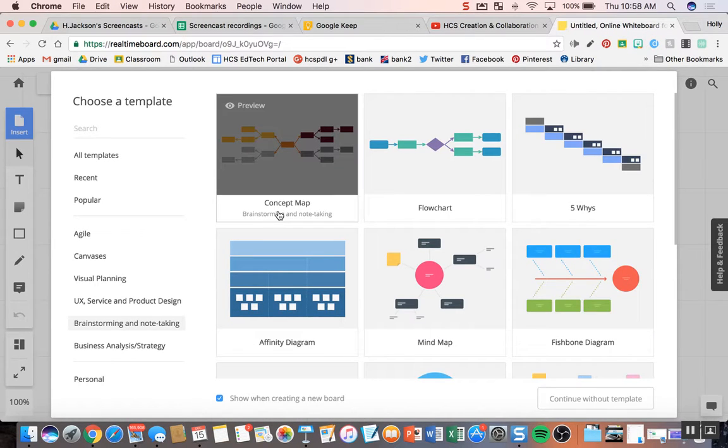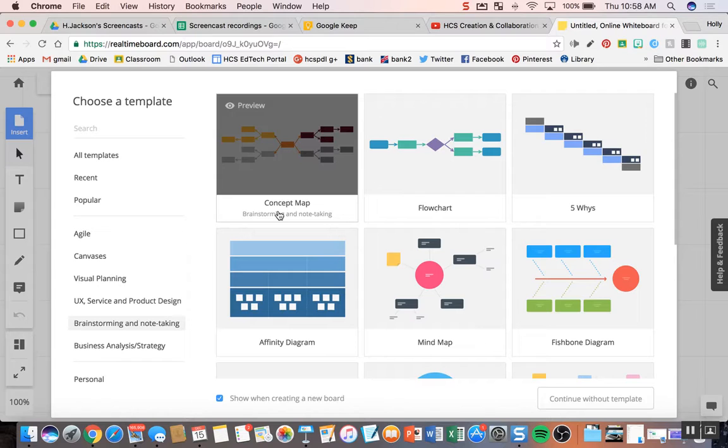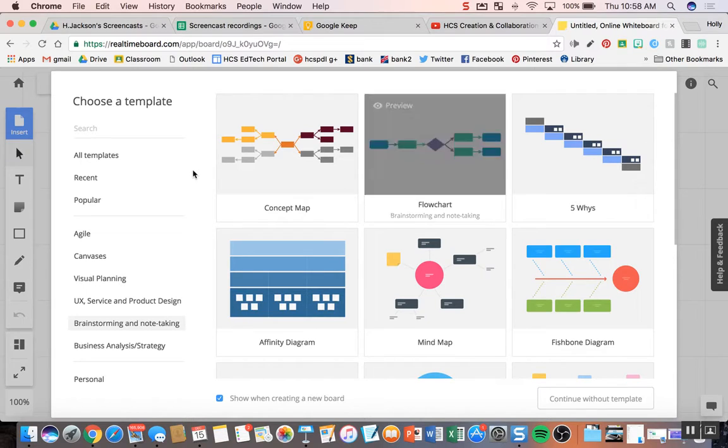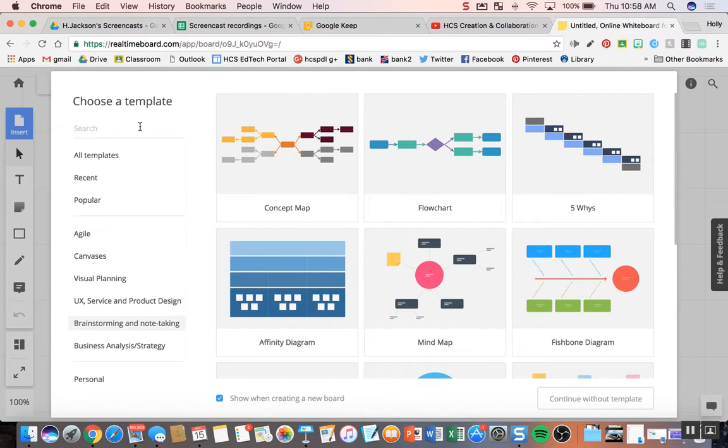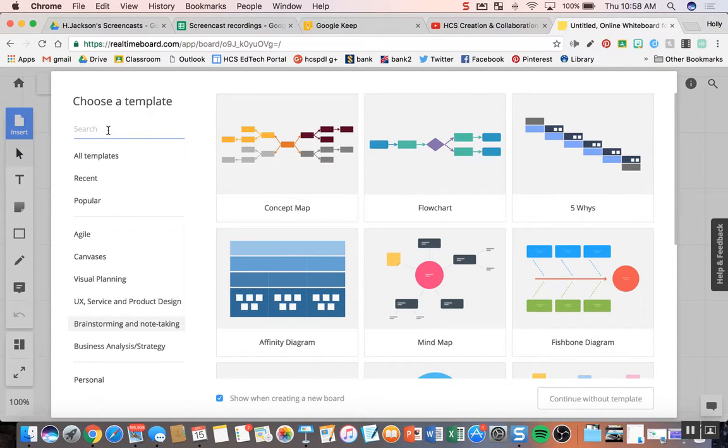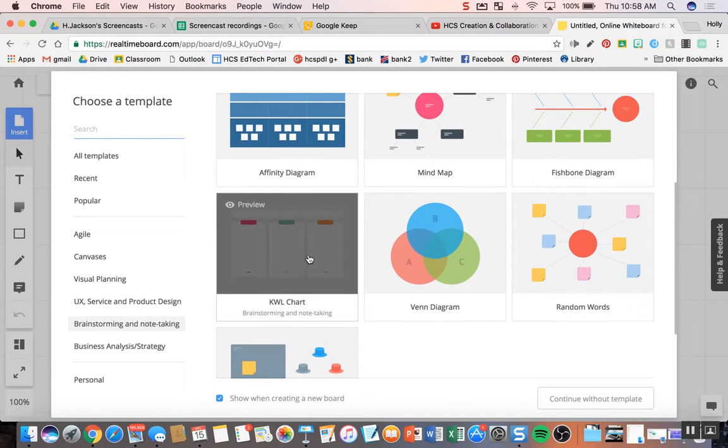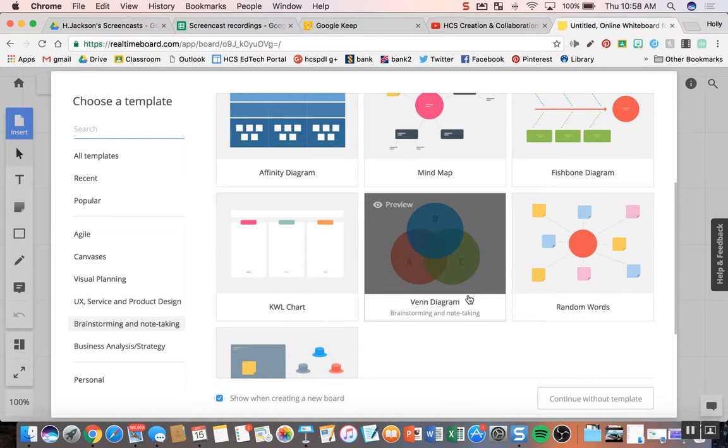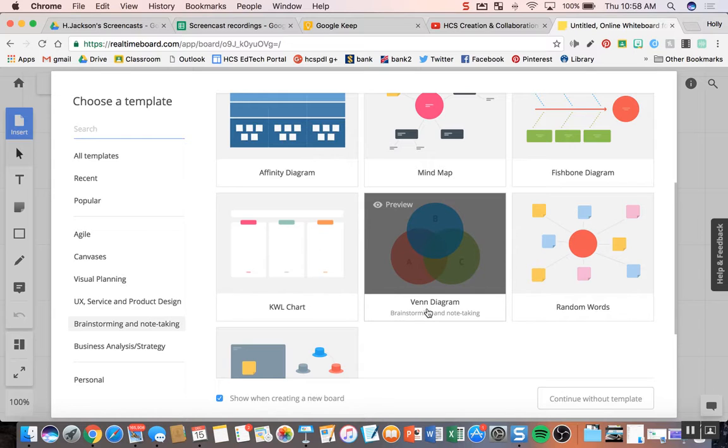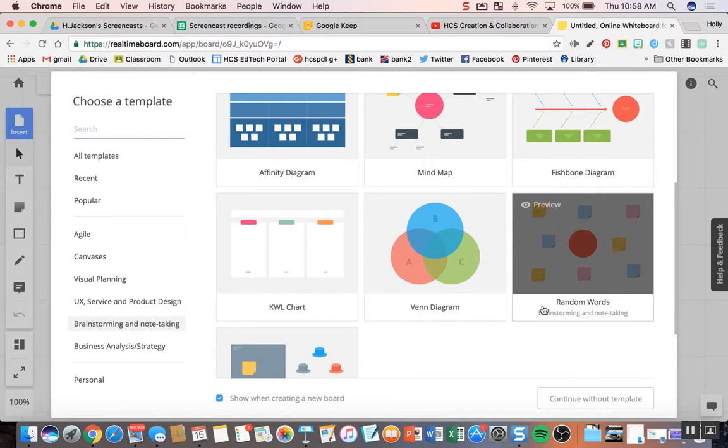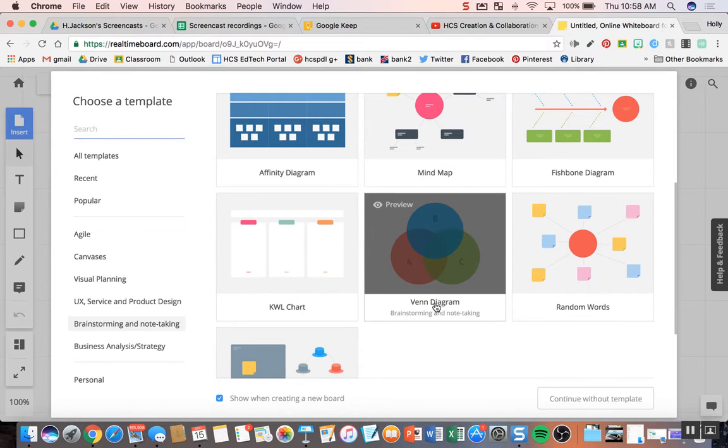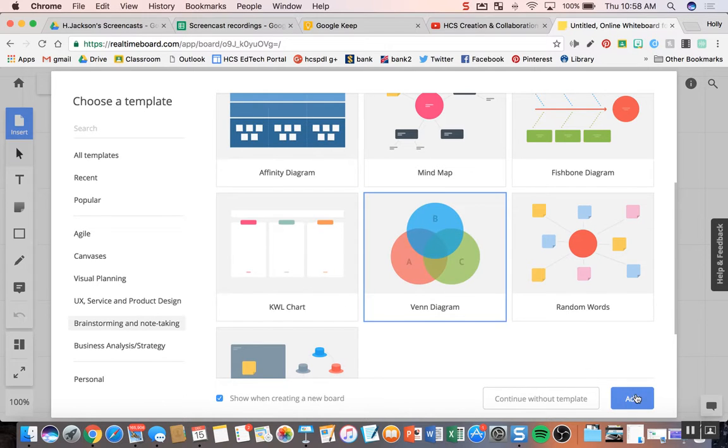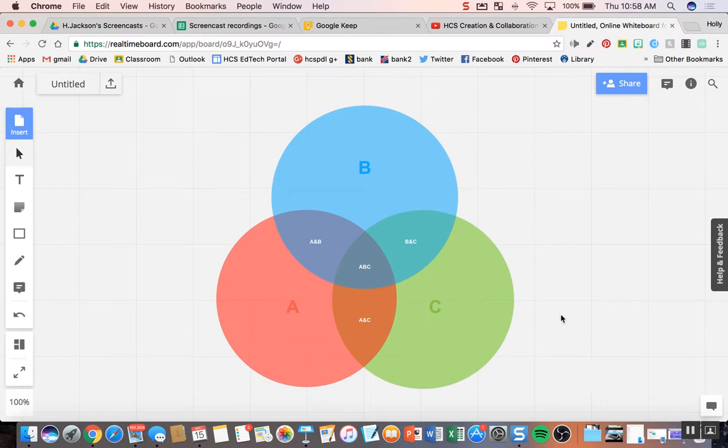So one really nice thing about RealtimeBoard is that it has templates that you can choose from. So if the digital whiteboard being completely blank is too blank for you, you can tell your students to use, say, the flowchart template. And you can just know the name and tell them to search for it. They have a KWL, a Venn diagram. So you can click on any one of these templates and use a template. I'll click on the Venn diagram one, and I can add. But you can see here, too, you can continue without a template, which is usually what I do.